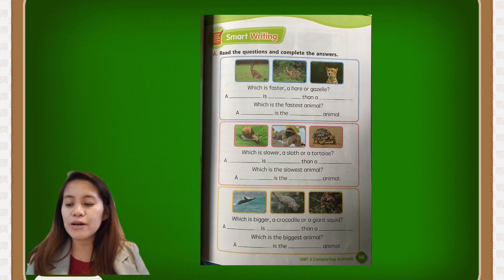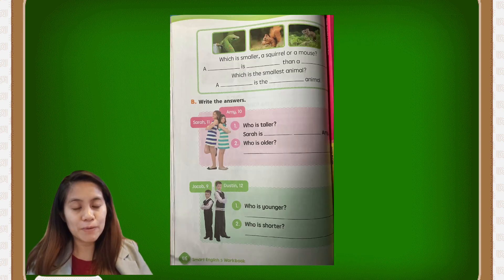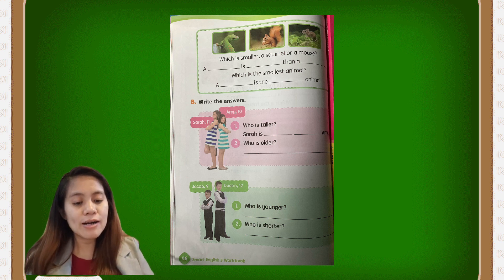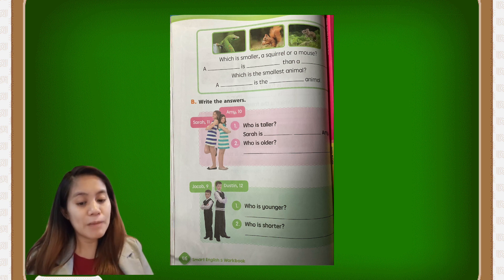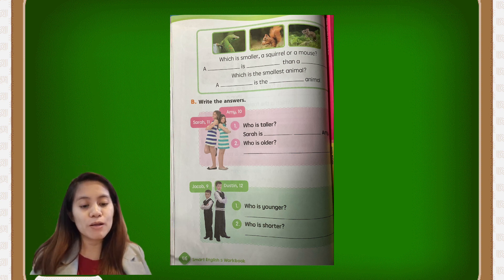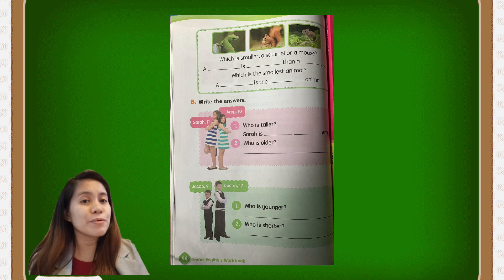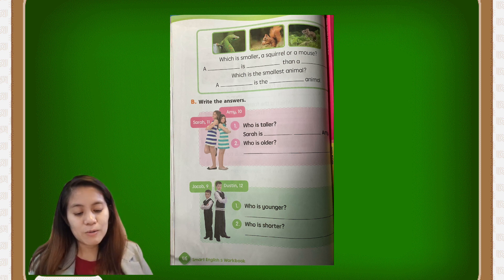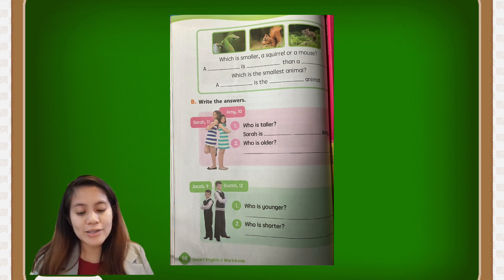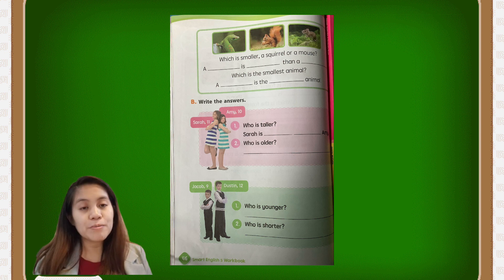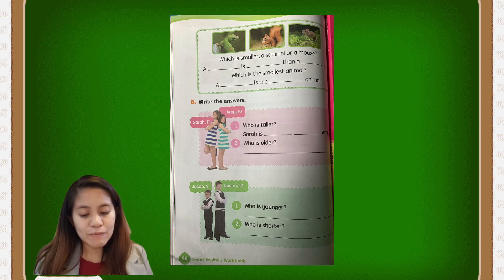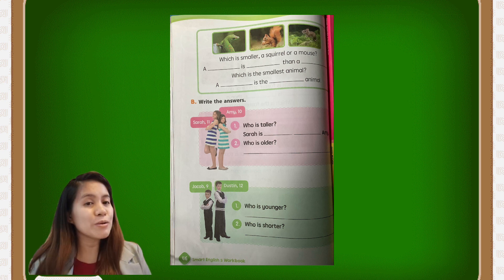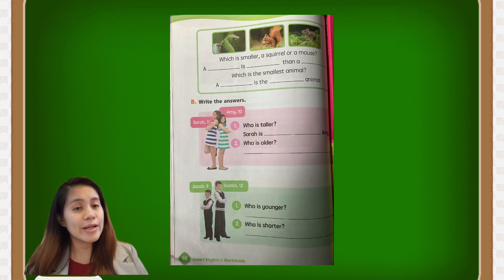On the next page, page 46, we have more animals: the gecko, the squirrel, and the mouse. Which is smaller, a squirrel or a mouse? You have to write the correct answer. For letter B, write the answers about people: who is taller, Anna or Amy? And also Jacob and Dustin — write the correct answers.